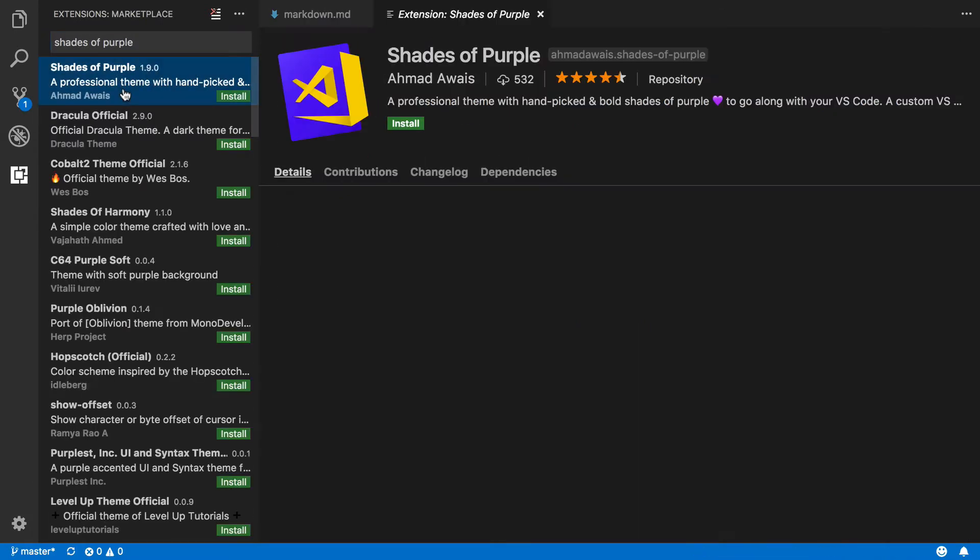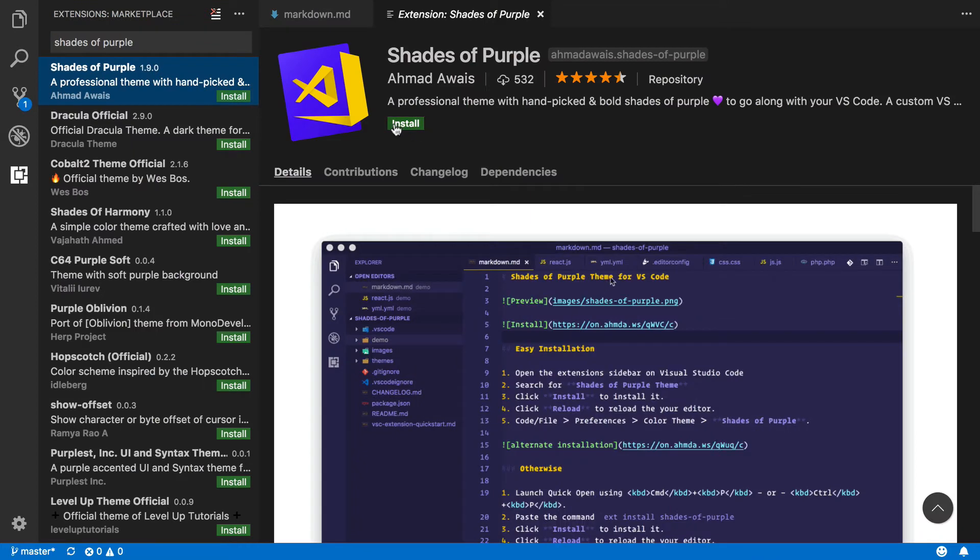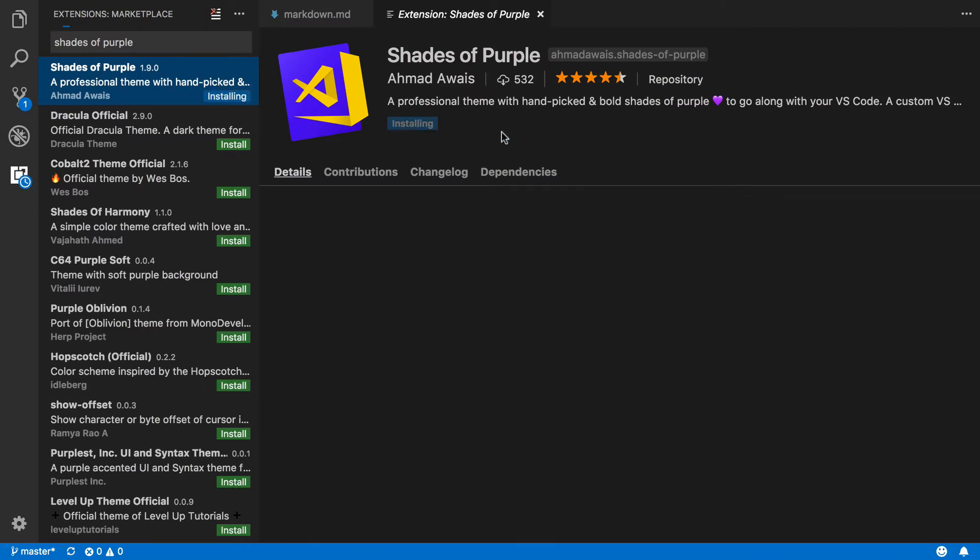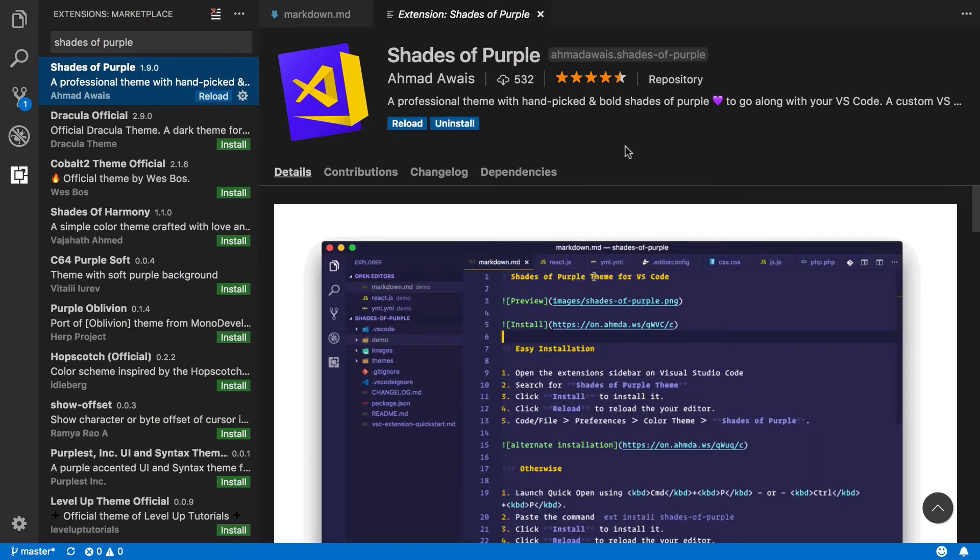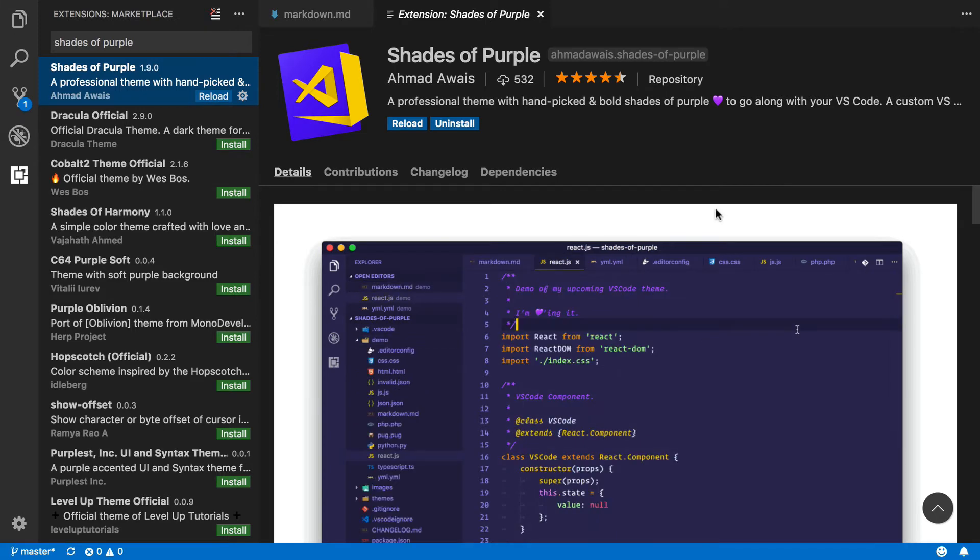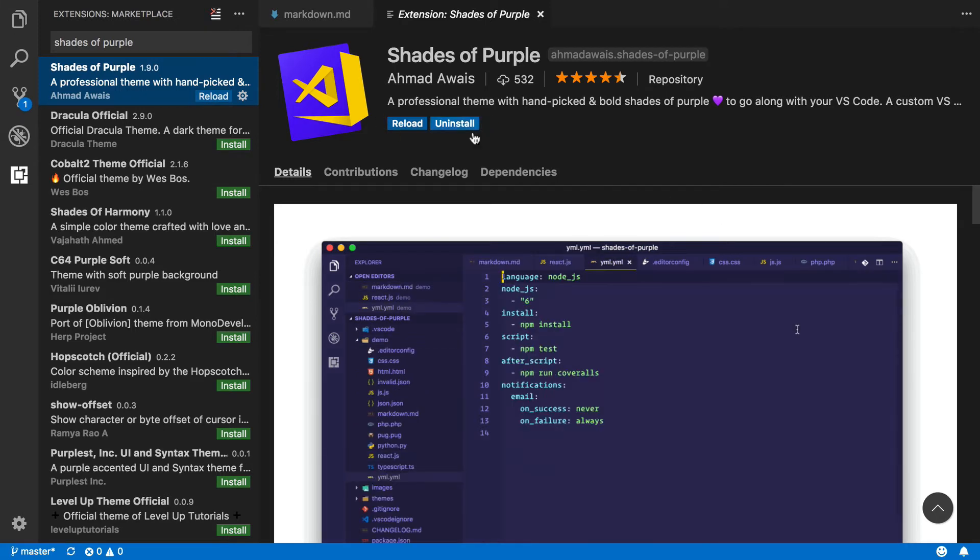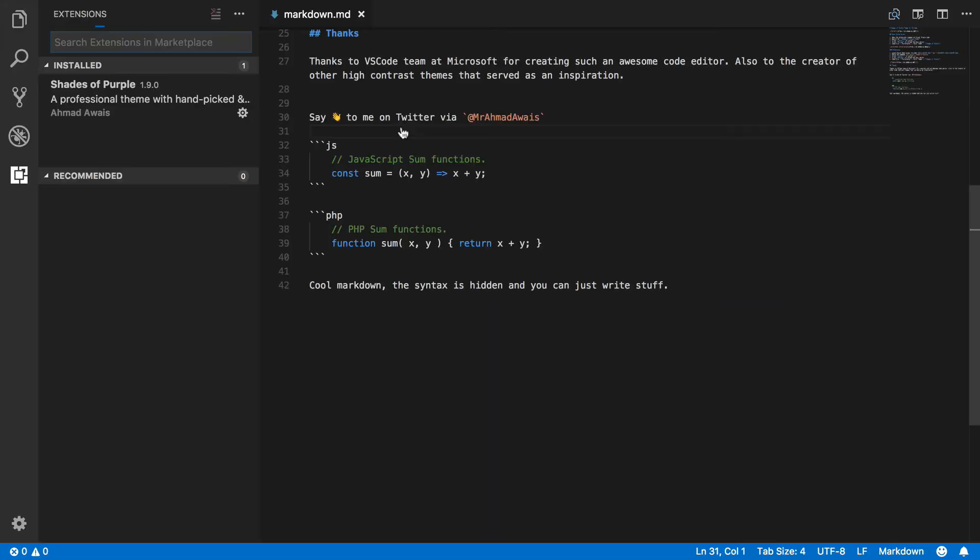There you have it, and then let's click Install. I happen to be a big fan of purple color - purple can be genius. Looks like it's already installed, so let's click Reload.